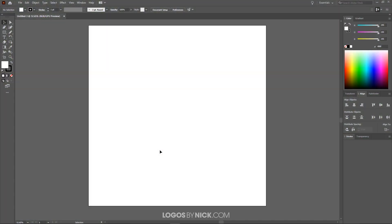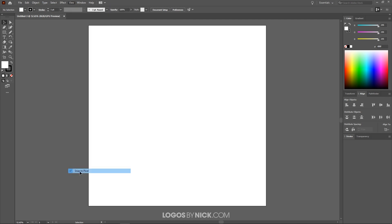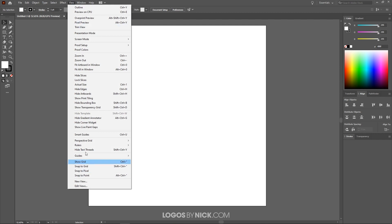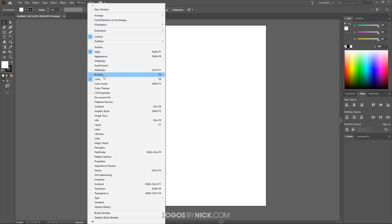To get us started, here in Illustrator I have a new document opened. The first thing I want to do is make sure we are working with a similar workflow. Come up here to where it says View and make sure we deselect Snap to Pixel. Make sure nothing else is selected, and if you have Smart Guides enabled just go ahead and deselect that. Then we're going to open the Windows we want: Control, Align, and Color — those are the menus over here on the right-hand side.